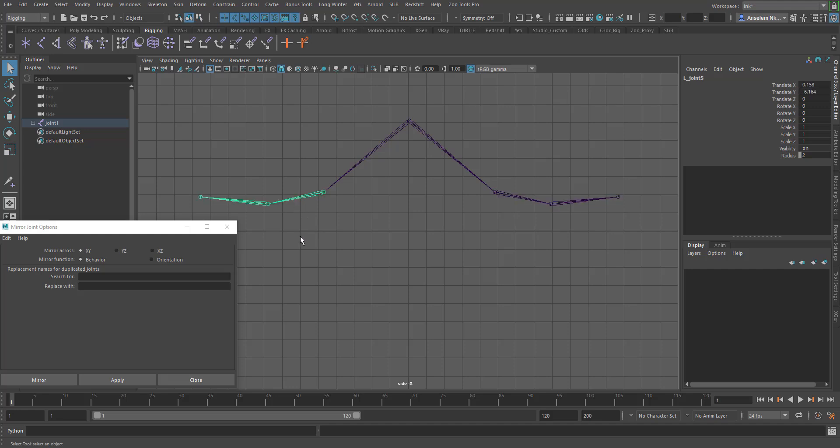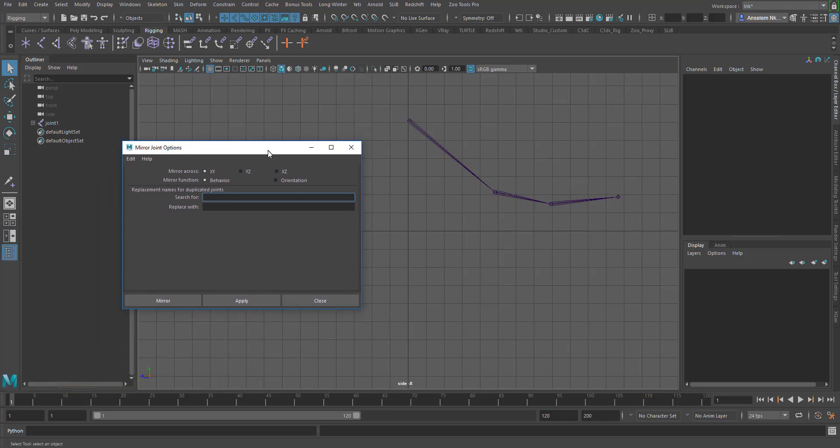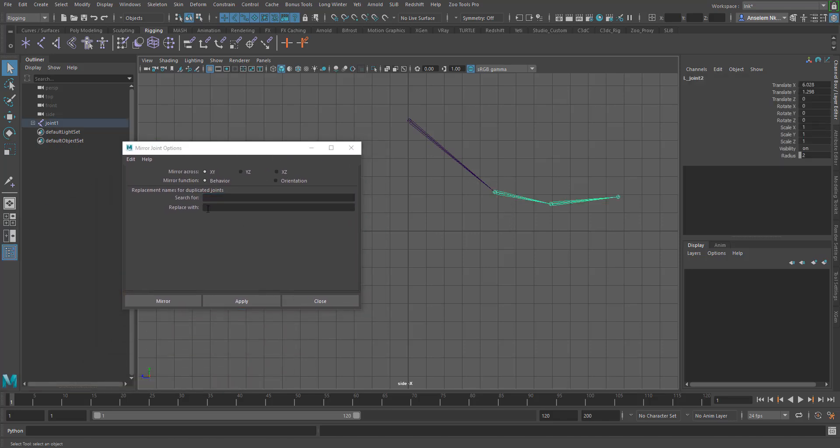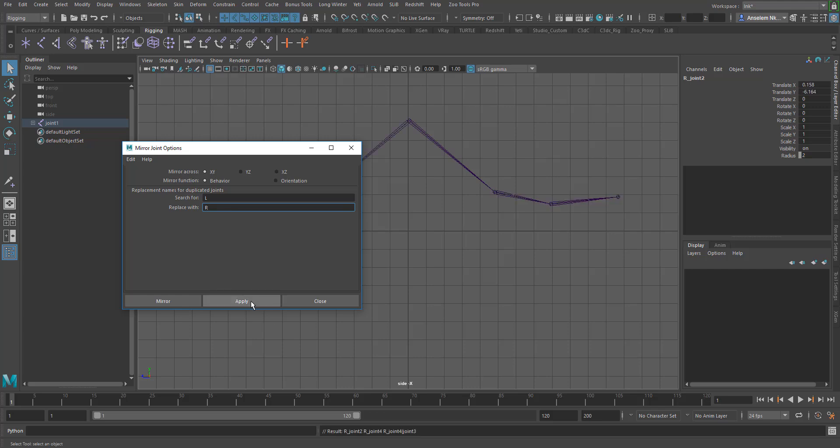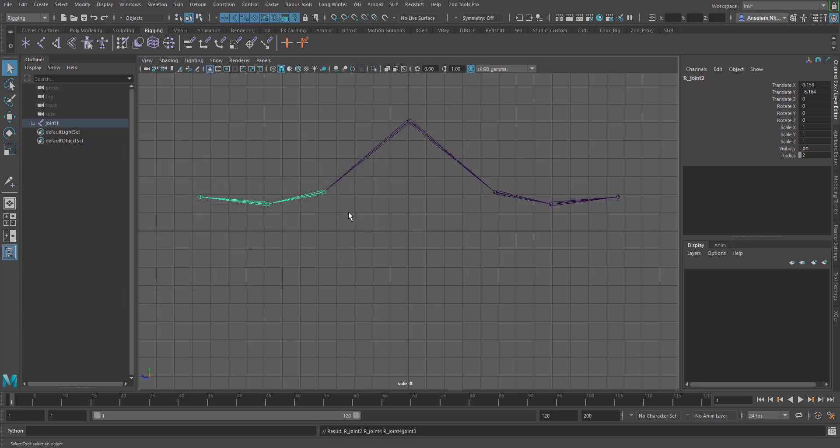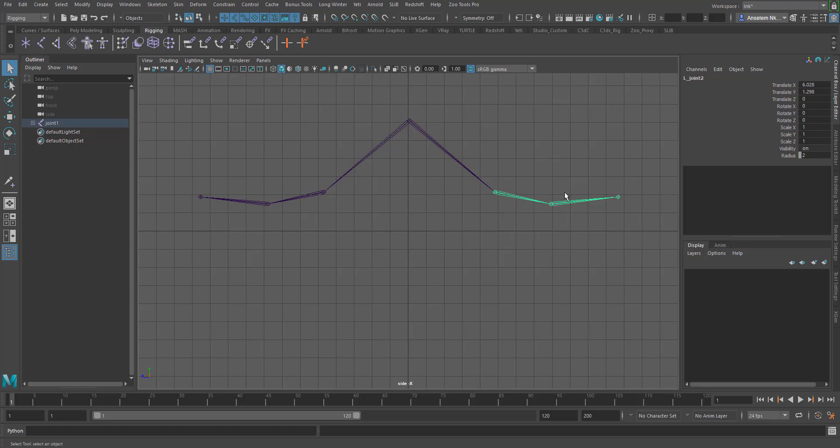If for some reason you want to replace a certain letter while mirroring your joint, all you need to do is select the corresponding joint and tell Maya that you want it to search for a letter L for example and replace it with letter R. And once you click on apply, it automatically looks at every joint that has letter L and replaces it with letter R.